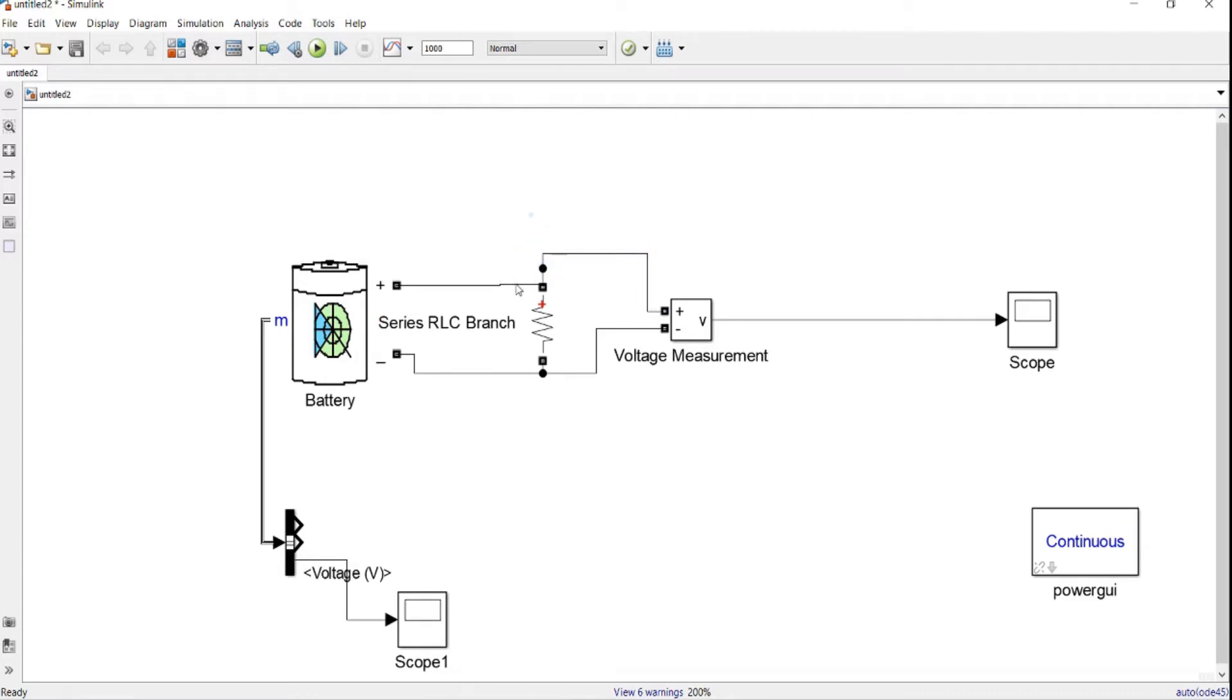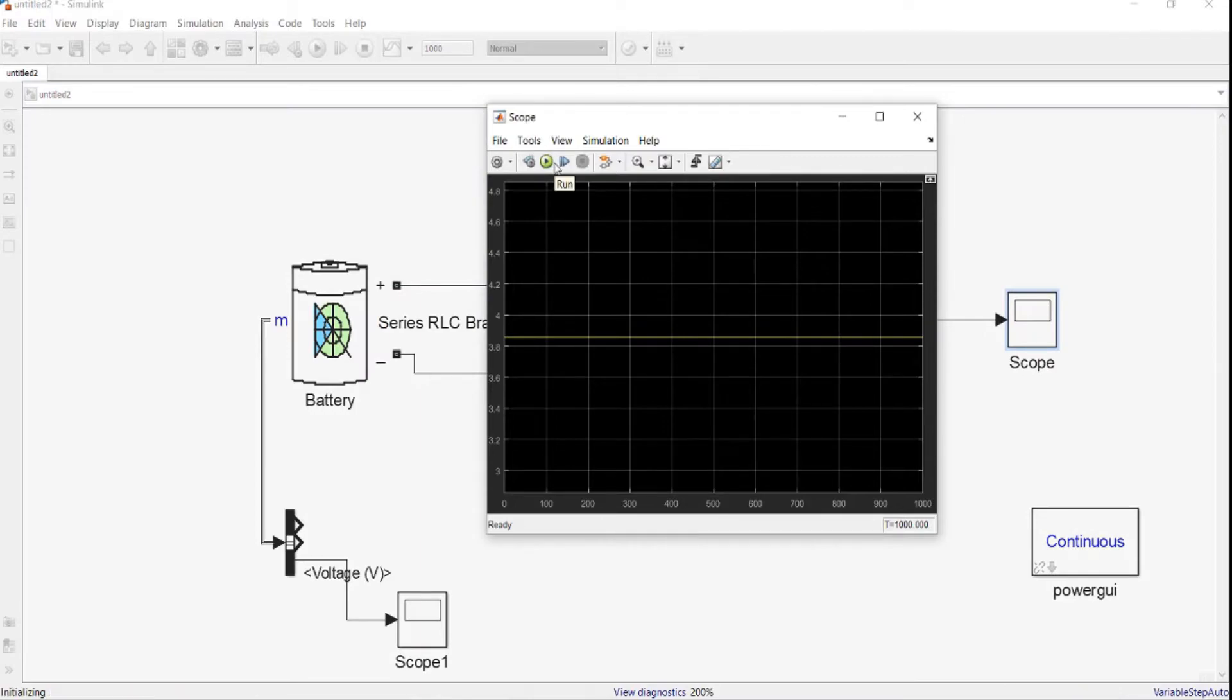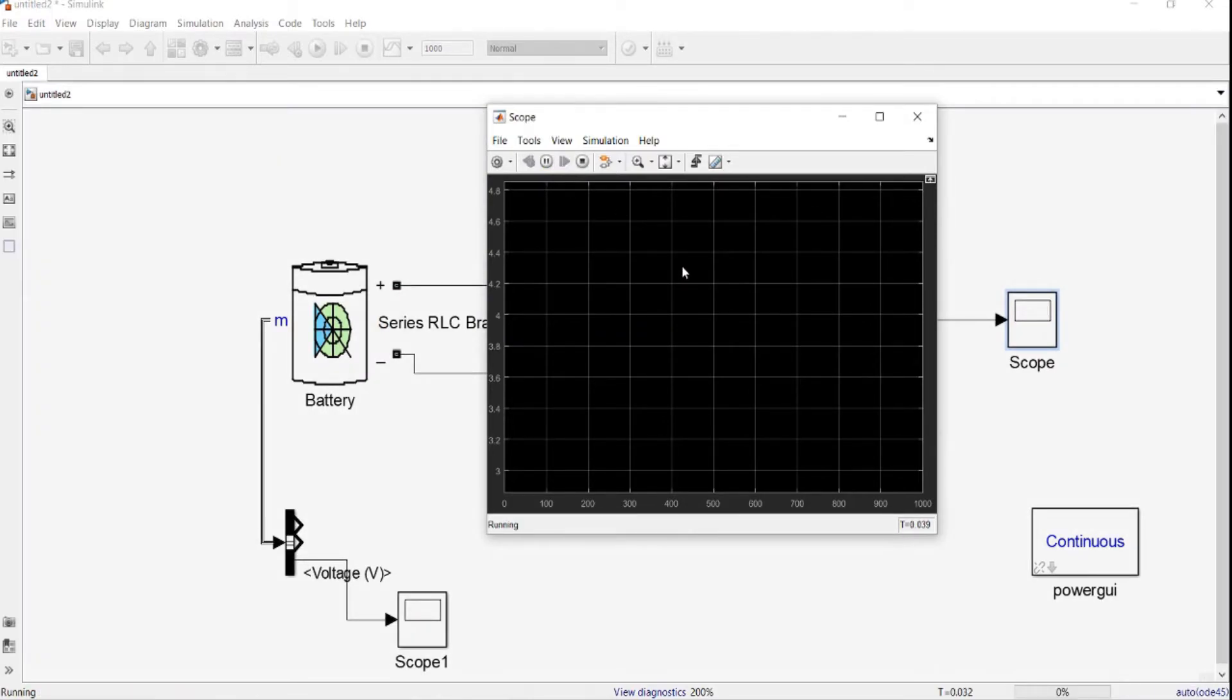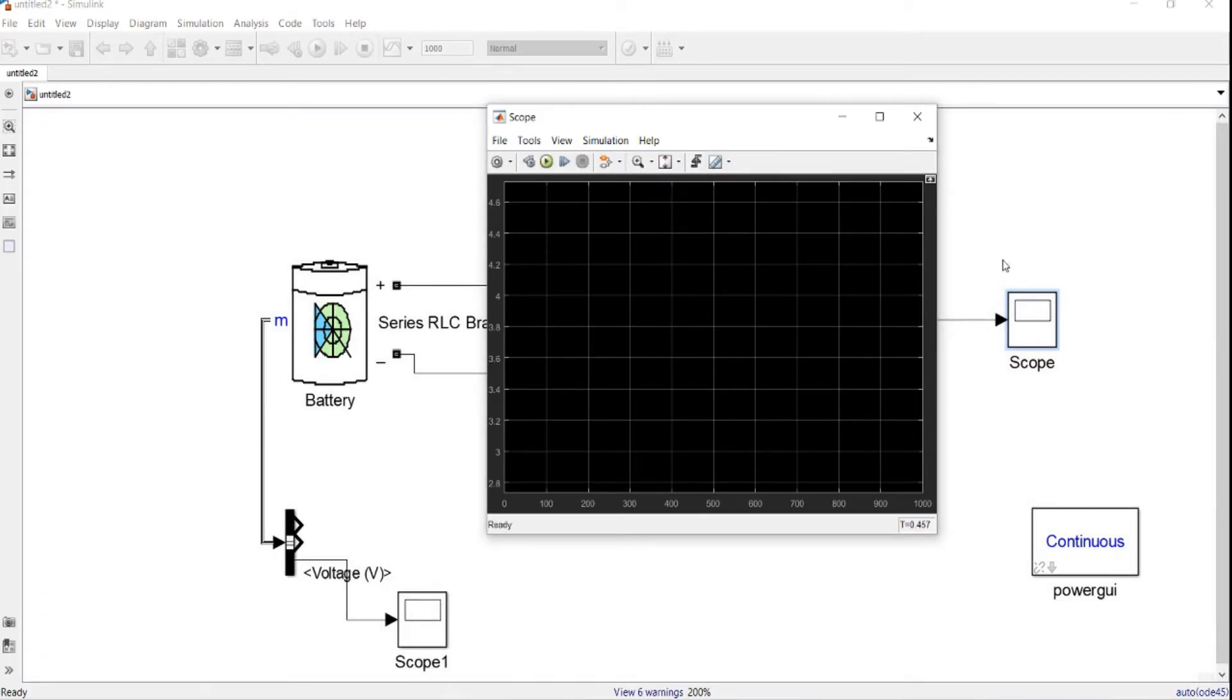So now we should see that the battery voltage should drop according to the load. Let's open this, then we run again. Yeah, but now we see there's a delay in the running. Even though it's run already, it's very slowly because the solver of the system is continuous.